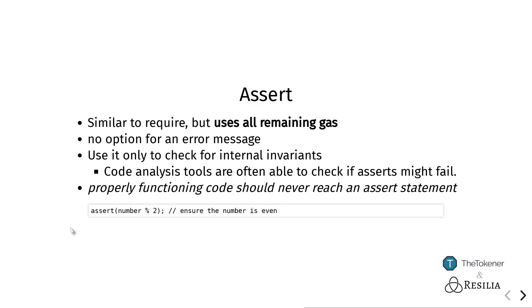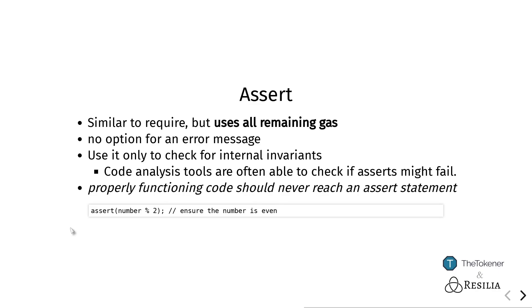However, when you use assert, then the money that has been reserved to allow the computation of the transaction will be completely depleted. This is as a failsafe to really make sure that nothing after the statement is executed, but this also means that assert is a lot lower level and a lot less nice to use.